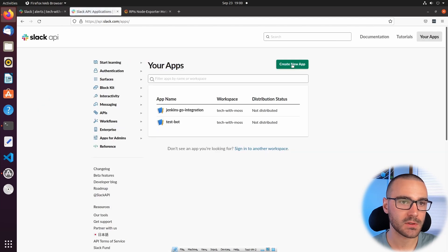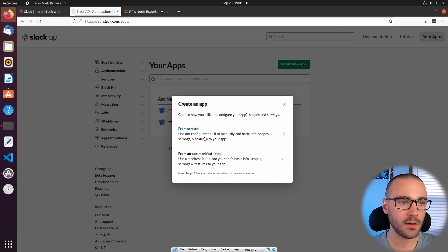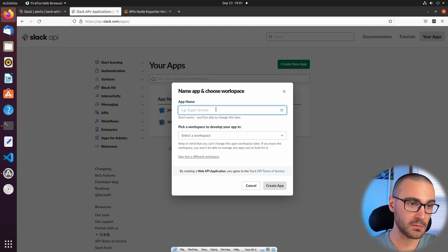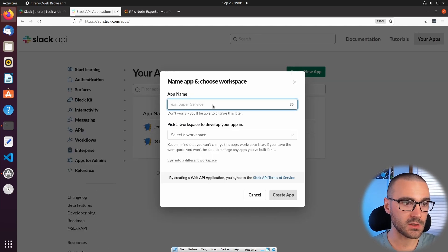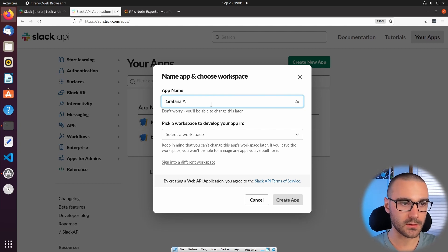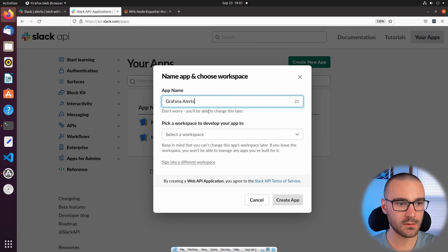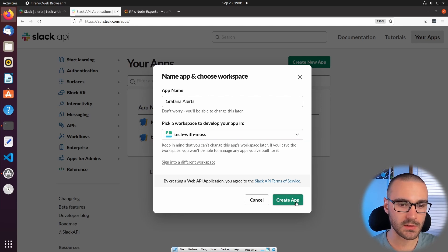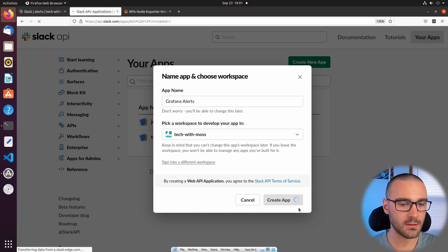I'm going to select Create New App from Scratch and we'll give it a name. We'll call it Grafana Alerts. It's going to be with the Tech with Moss workspace and I'll select Create App.